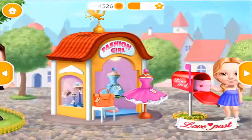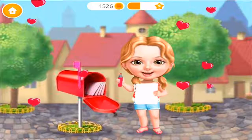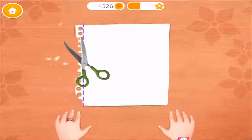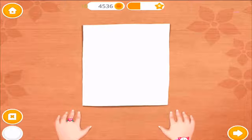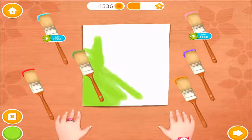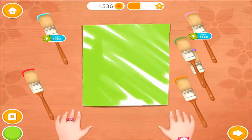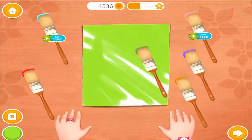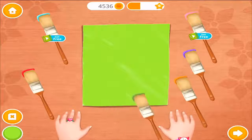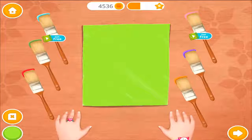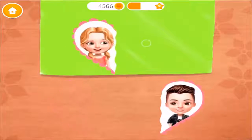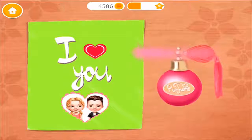Welcome back! Help me to write a love letter for Justin. Take the scissors and cut the side off. Choose the color and paint it. I love Justin! Look how cute he looks! Spray it with my favorite perfume.